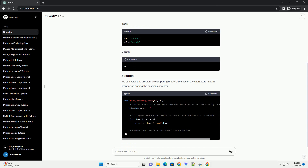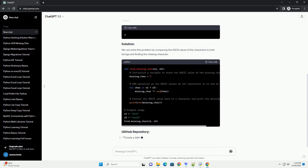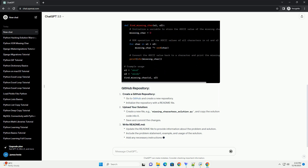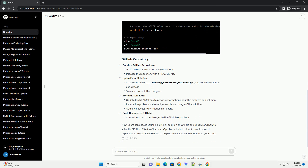Let's create a tutorial for the Python Missing Characters problem on HackerRank. The problem asks you to find and print the missing characters from two strings. You are given two strings, S1 and S2, where S2 is a shuffled version of S1 with one character missing. Find and print the missing character. We can solve this problem by comparing the ASCII values of the characters in both strings and finding the missing character.